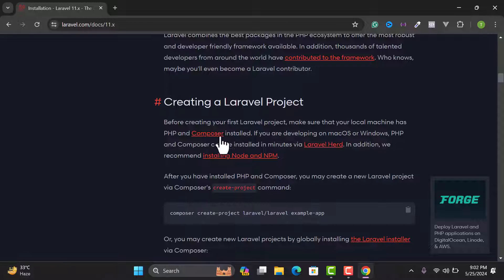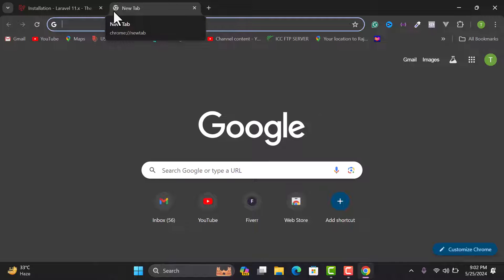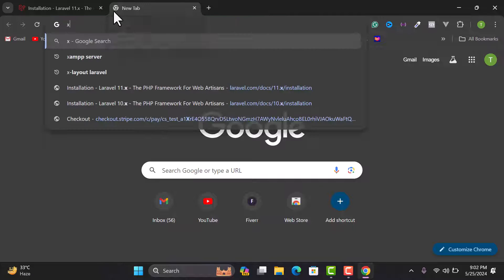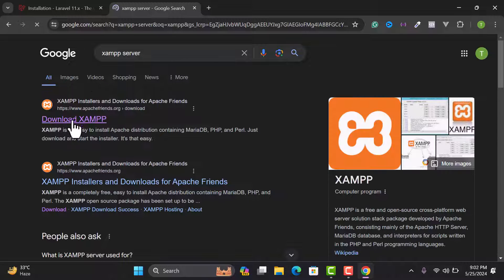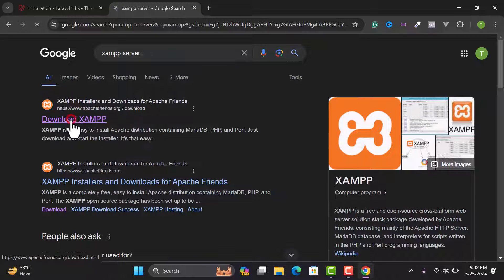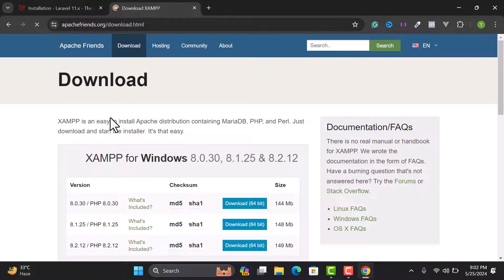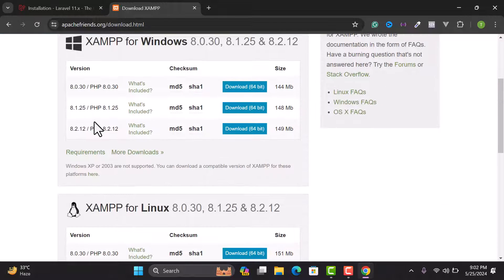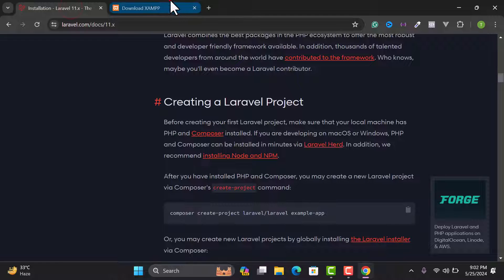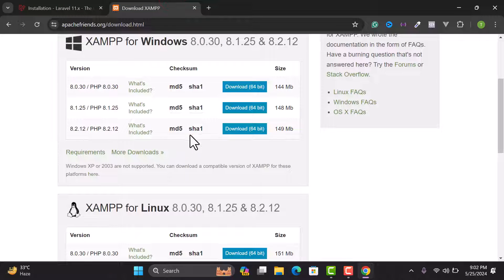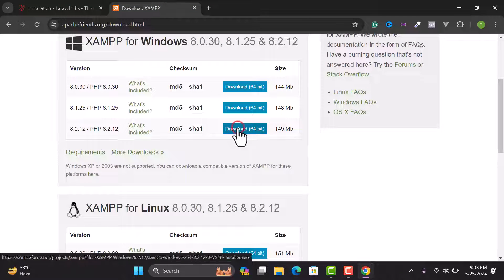To set up the environment, you can use XAMPP, one server, or any server to install PHP. I want to install JAM server, so let's search 'JAM server' and open the website. I want to download JAM for PHP version 8.2, and this version supports Laravel 11.